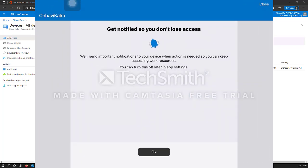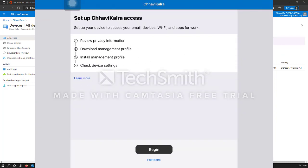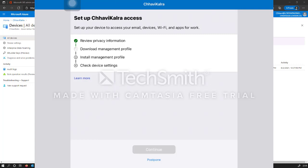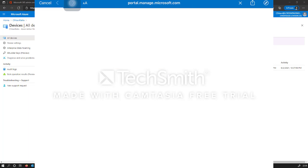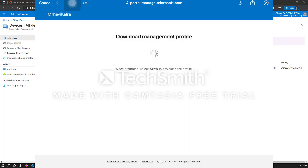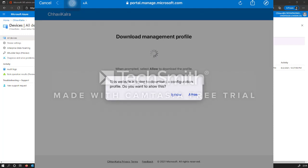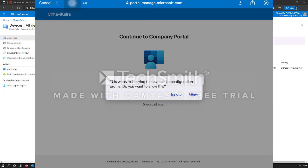Let's go back to the Company Portal app, click OK, click Allow, and now we will set up access for the Chavi Kalra account for Ben. Click Begin, then Continue, and now let's download the management profile. When we download the management profile, the profile from Microsoft Intune gets downloaded to this iPad. Whatever profiles or applications you have configured prior to registering the device will be pushed — though you can also do that later. As soon as this login process completes, we should see the iPad device registered in the Microsoft Intune portal.